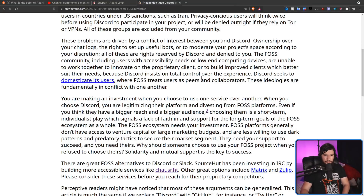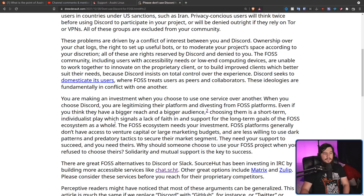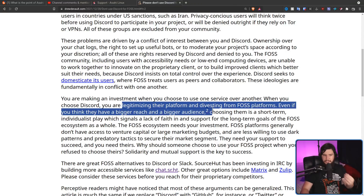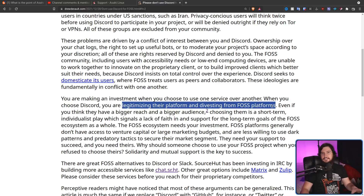You're making an investment when you choose to use one service over another. When you choose Discord, you're legitimizing their platform and divesting from FOSS platforms. Even if you think they have a bigger reach and bigger audience, choosing them is a short-term individualistic play, which signals a lack of faith in and support for the long-term goals of the FOSS ecosystem as a whole. The FOSS ecosystem needs your investment.